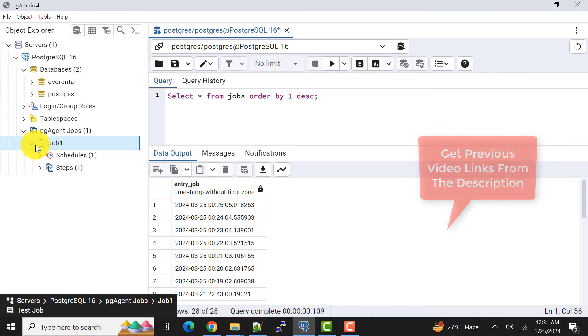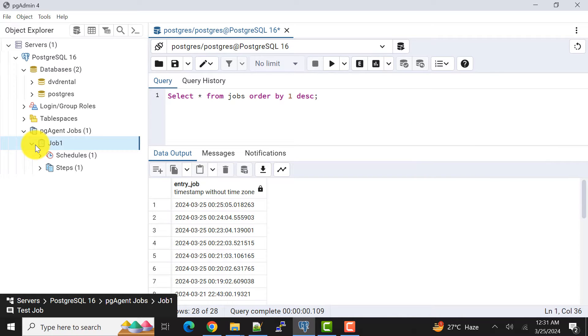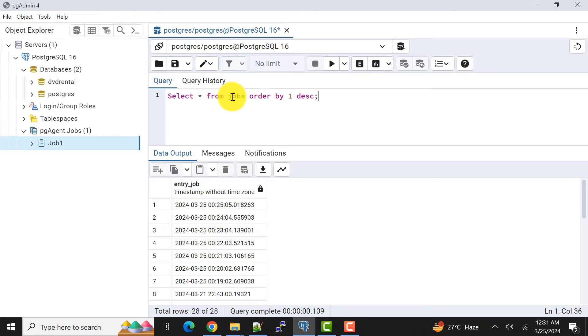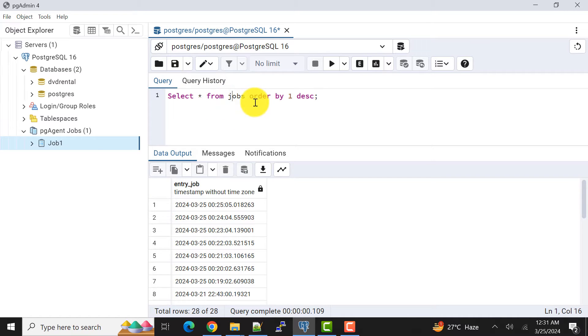Continuing from that, let's see in this video how we can create a scheduled job that will call a stored procedure. If you remember, we had created a table called jobs and we were putting the current timestamp into that table.